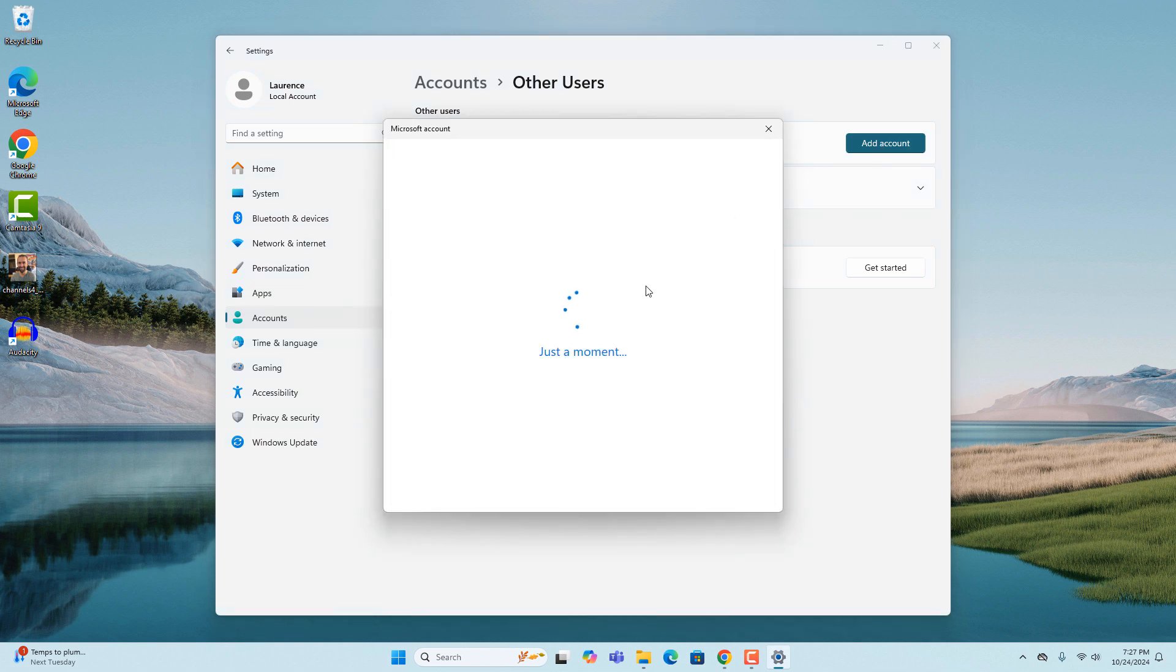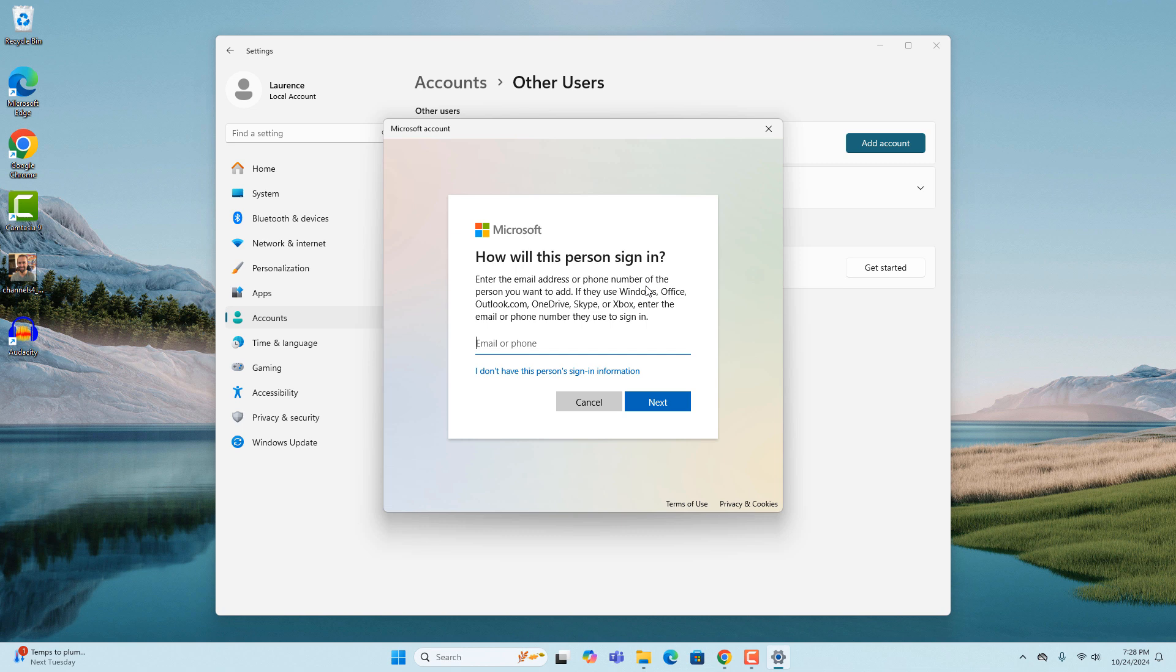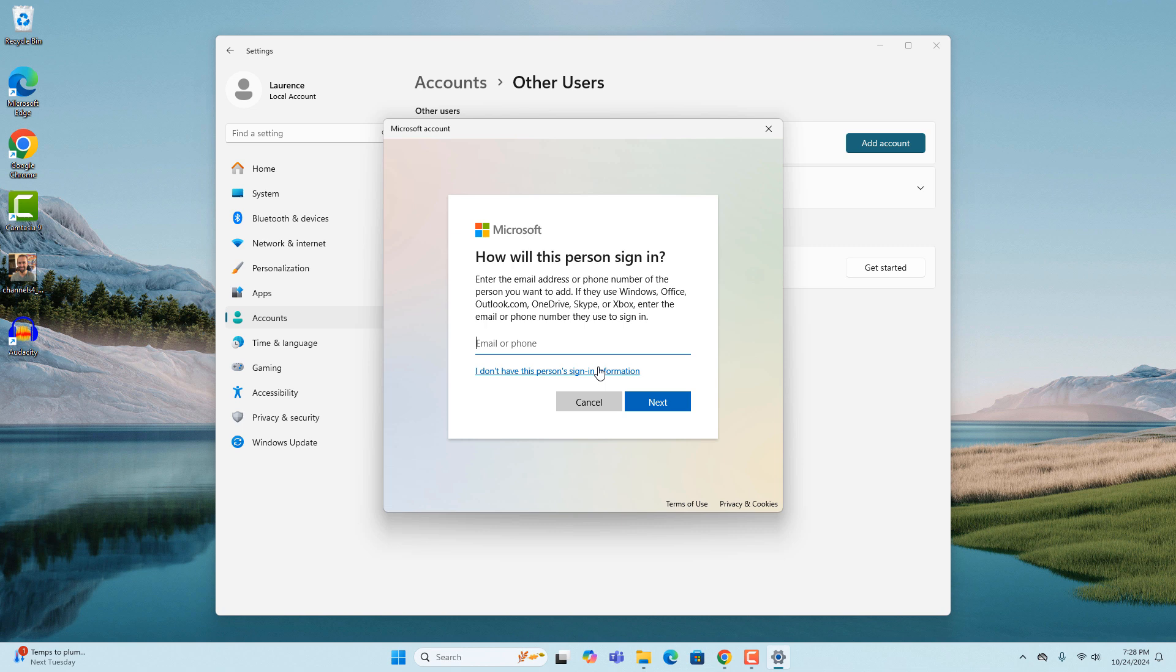A Microsoft account dialog window will now appear. If the user you're adding to your computer would like to use their email address or phone number to sign in, you can enter it here. Since I'm creating a local user account, I'm going to leave the field blank and click on the I don't have this person sign in information hyperlink.